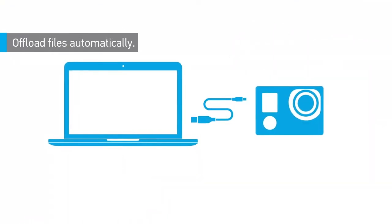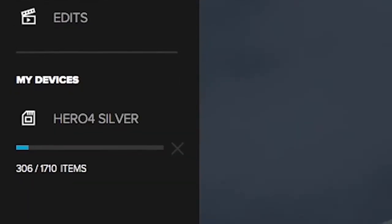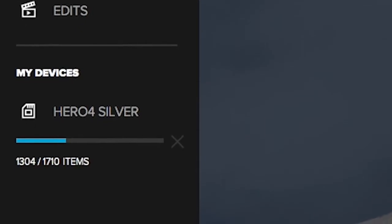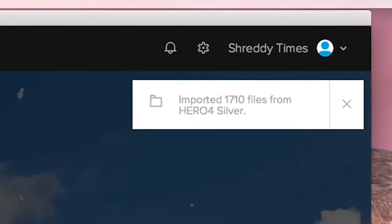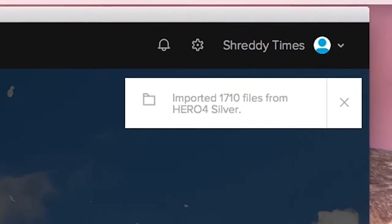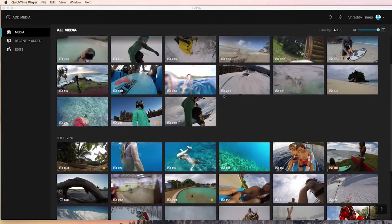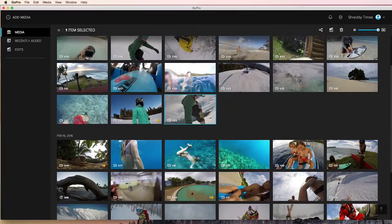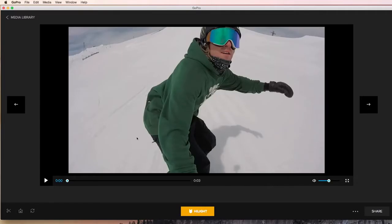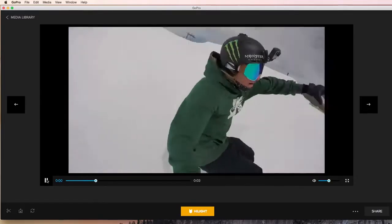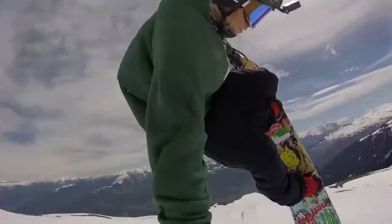The app automatically imports your photos and videos. All your GoPro media will be organized in one place, so you can spend less time sorting through files and more time enjoying and sharing your best shots.